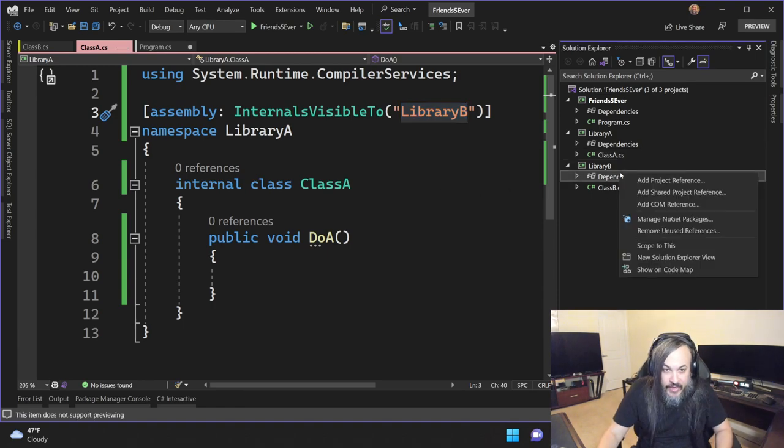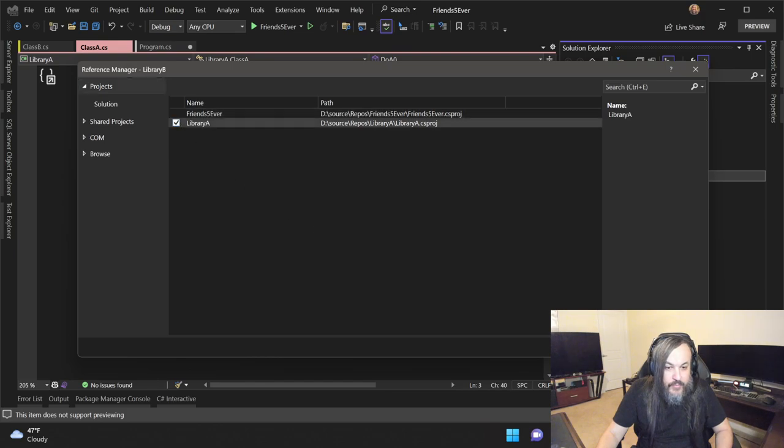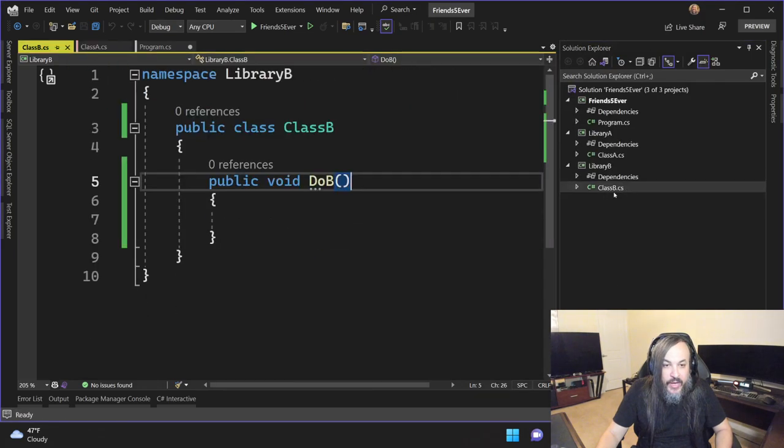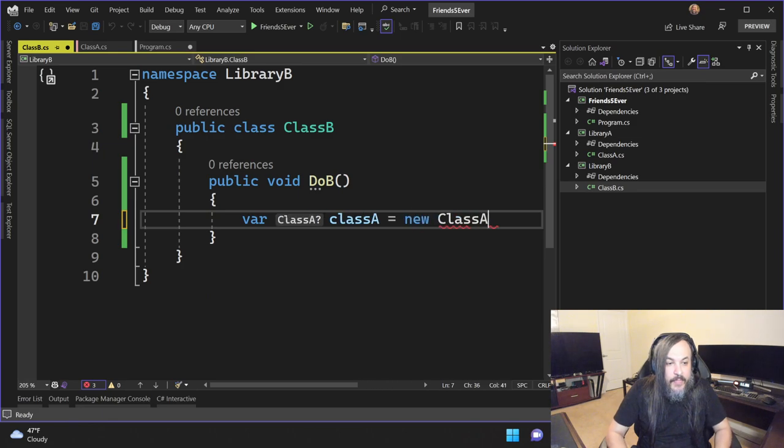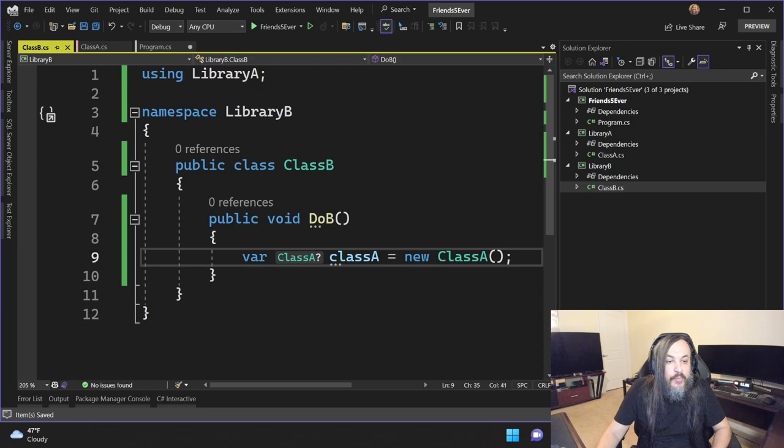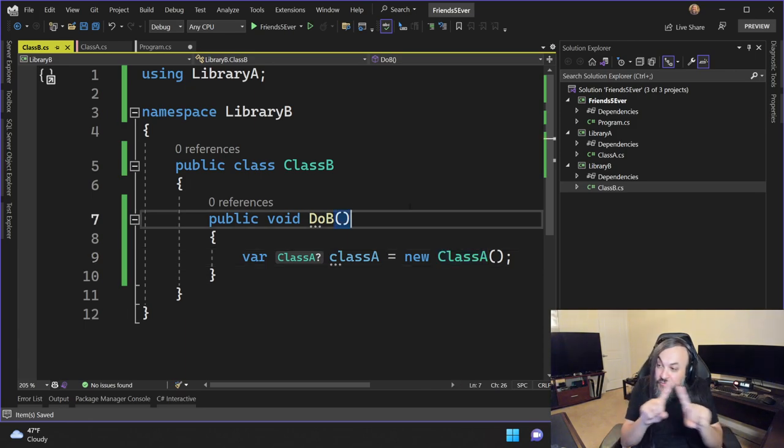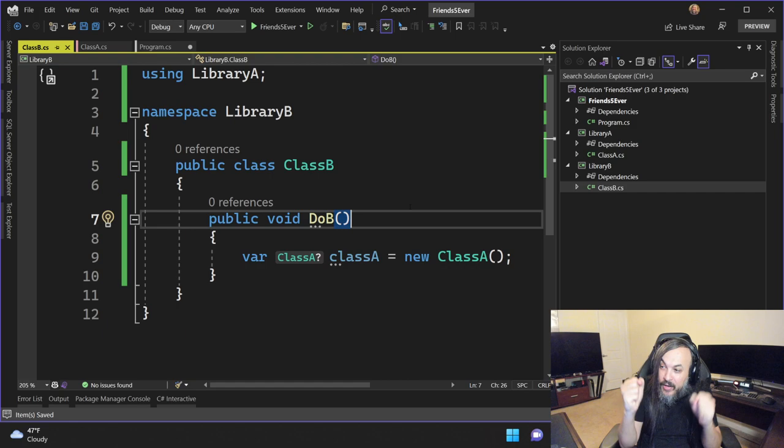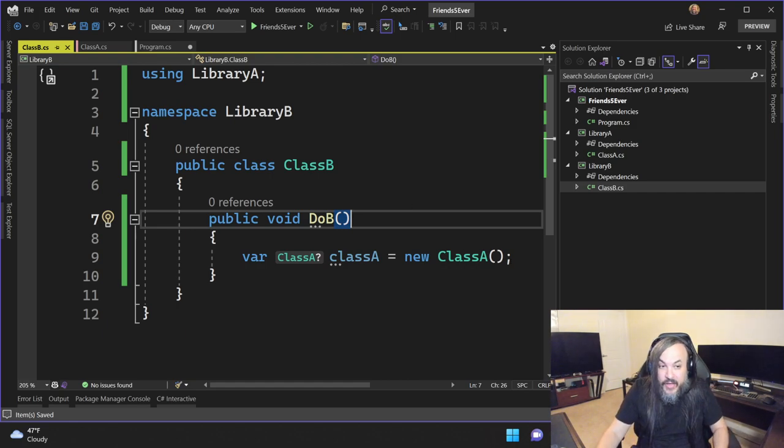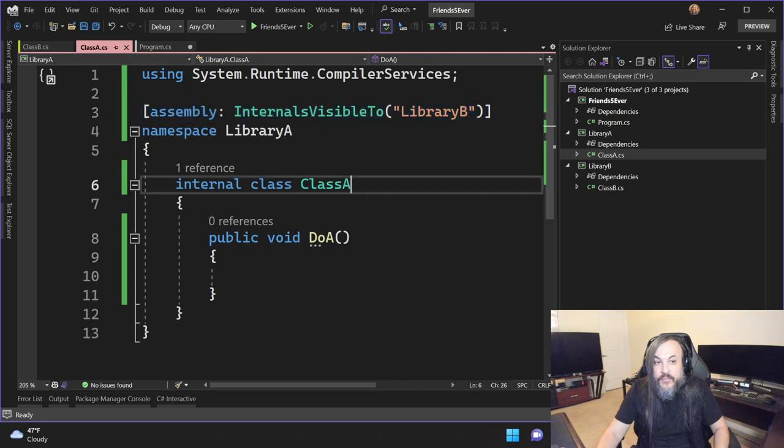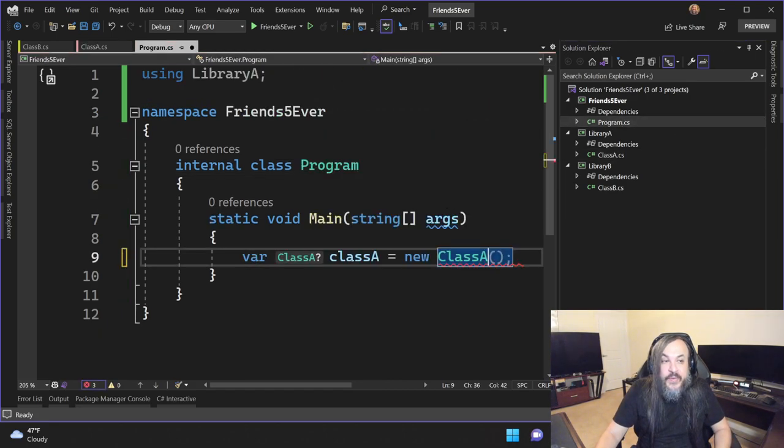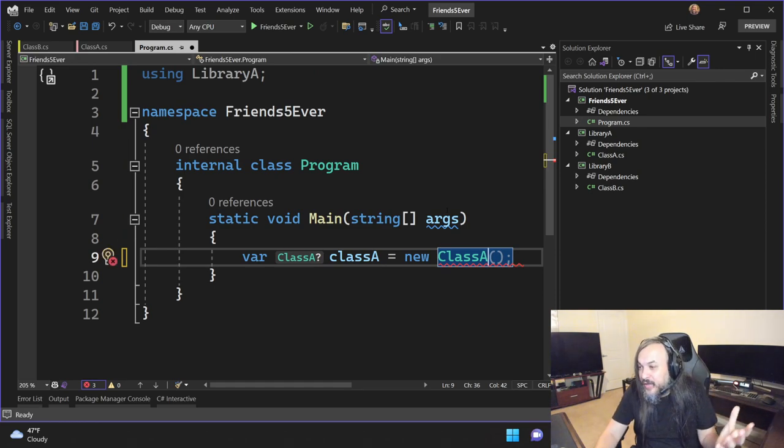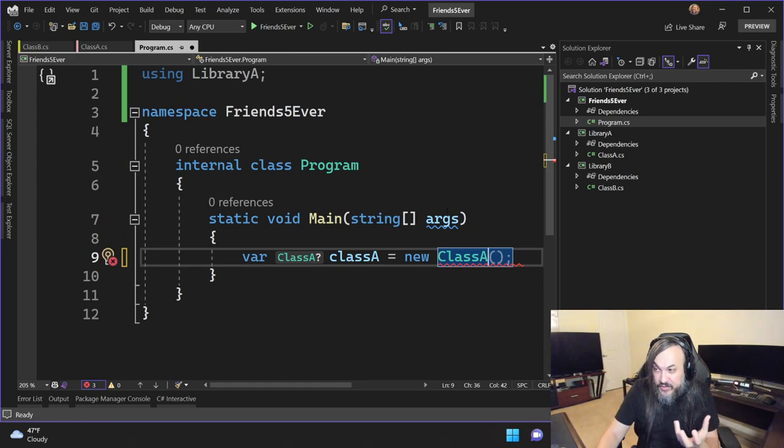Because now if you go into the program, watch what happens. They say, hey, you don't have that access. In fact, you don't even have the autocomplete. Like autocomplete won't even give you that kind of power. Why is that? Because I went and said, this class A is only exposed to library B. So library B as an assembly is the only one that can access that guy specifically. Which basically means that if I add that reference of library A in here, I can actually go here and say class A like this. And it will be totally okay with it because they're friends with each other.